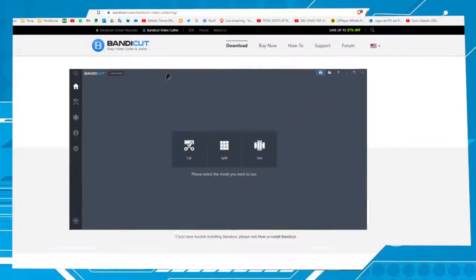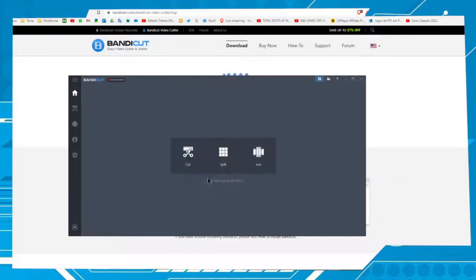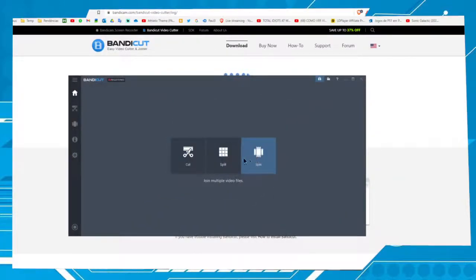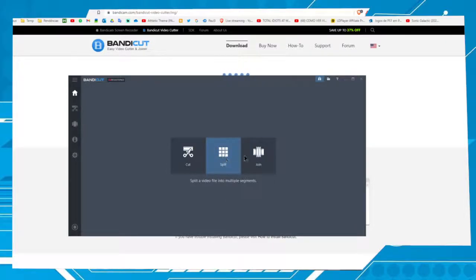Here we have three options: cut, split, and join. In this case you can use any one of them. Let's use cut.